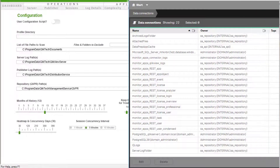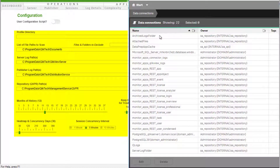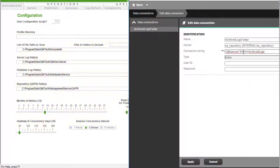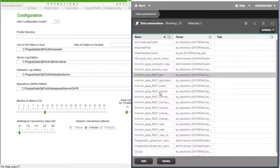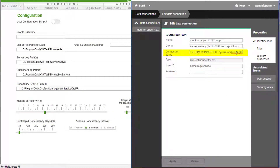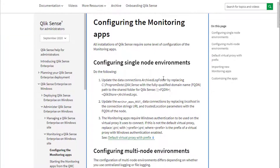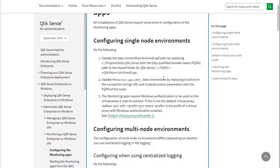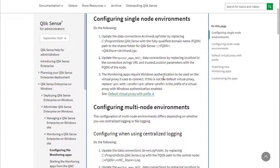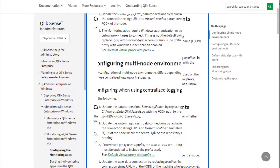In QlikView, this configuration is performed in the governance dashboard document itself, while in Qlik Sense it consists of making sure that data connections used by the app are configured properly. This configuration can be specific to whether there are multiple Qlik Sense nodes and whether centralized logging is to be used as a data source. Please see more information on how to configure the data connections in Qlik's knowledge base and help site.